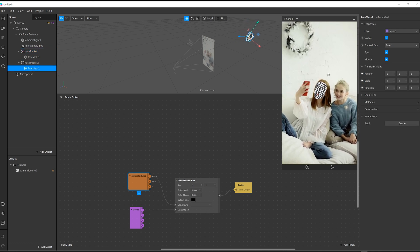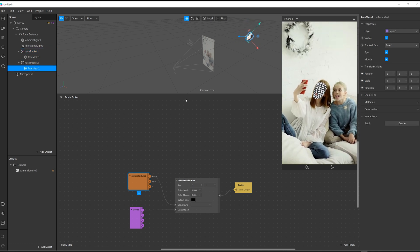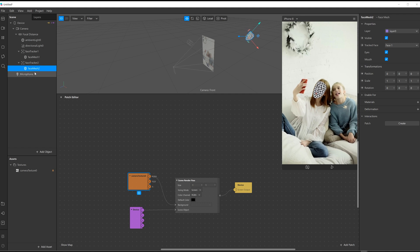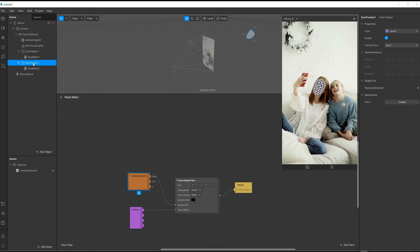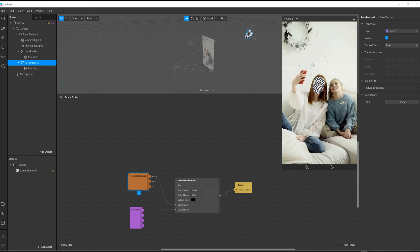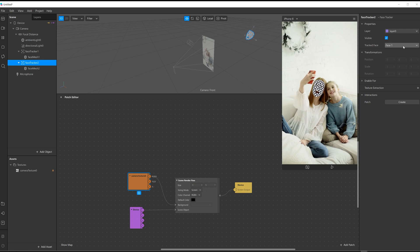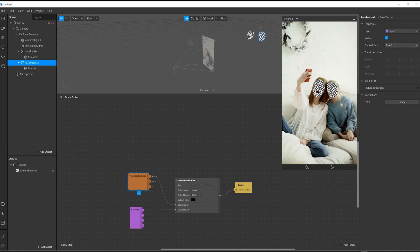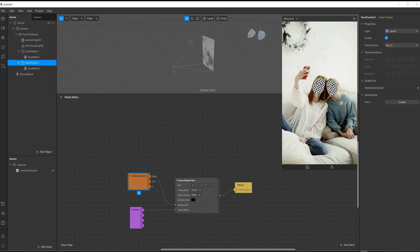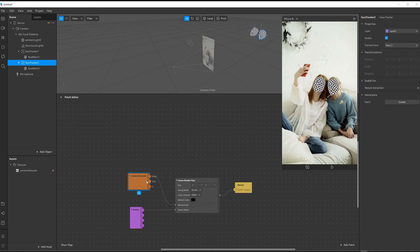Now you can see it started tracking face number one, but in order to get face number two tracked, I need to click on that face tracker two, and I need to tell it that I want to track face number two. So there it is, tracking both those faces.